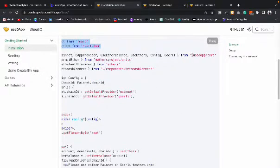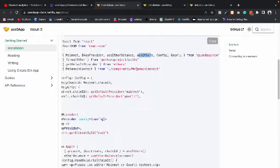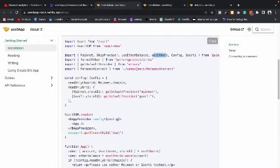When you install the package you get some really useful things. In the useDApp module you will find every single thing — you have the Provider, useEtherBalance, useEthersConfig, and more. All you have to do is call the function and you will have that functionality. You don't need to build any logic from scratch — just call the function.